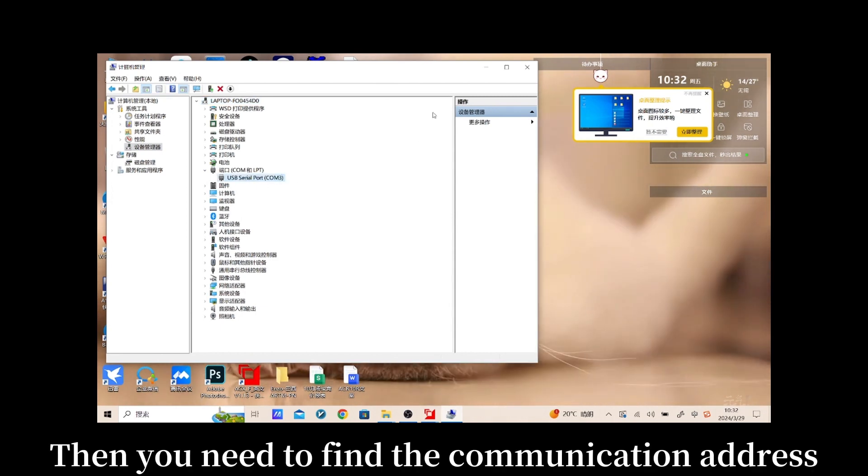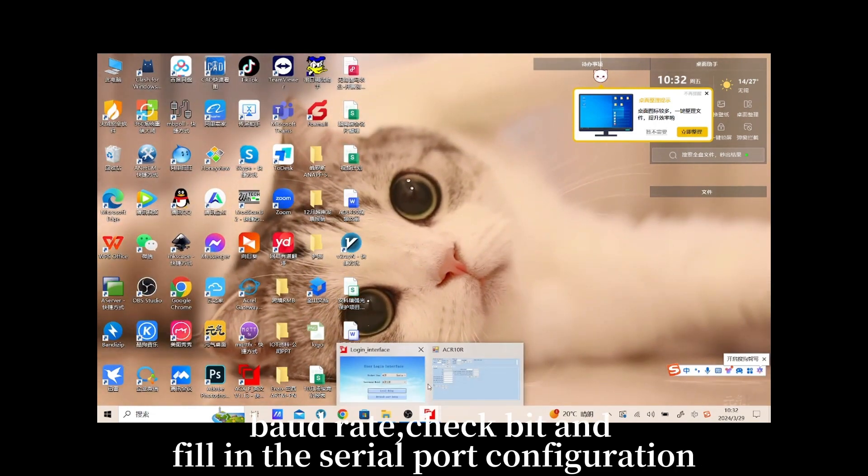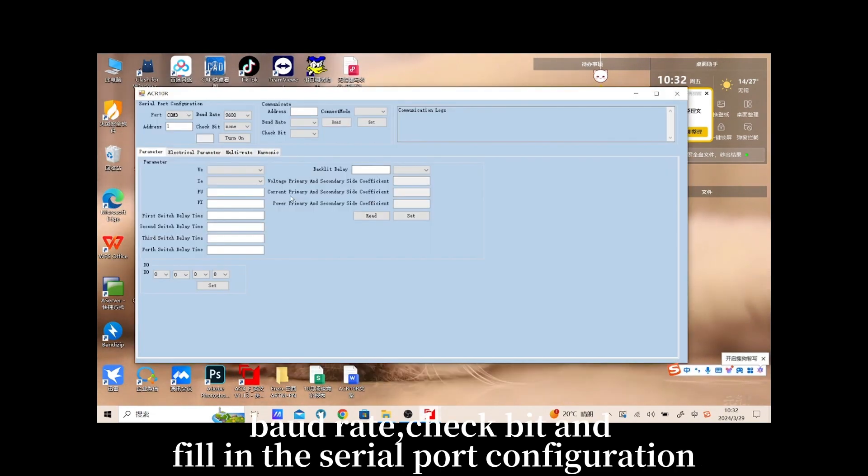Then you need to find the communication address, baud rate, check bit and fill in the serial port configuration.